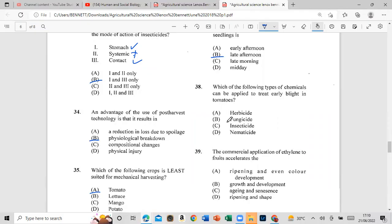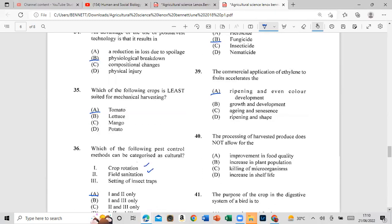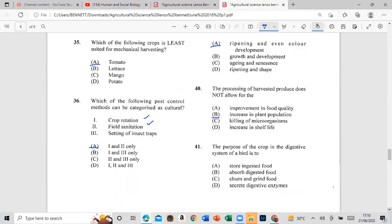Question 39: The commercial application of ethylene to fruits accelerates even color development. Question 40: The processing of the harvested produce does not allow for an increase in plant population.